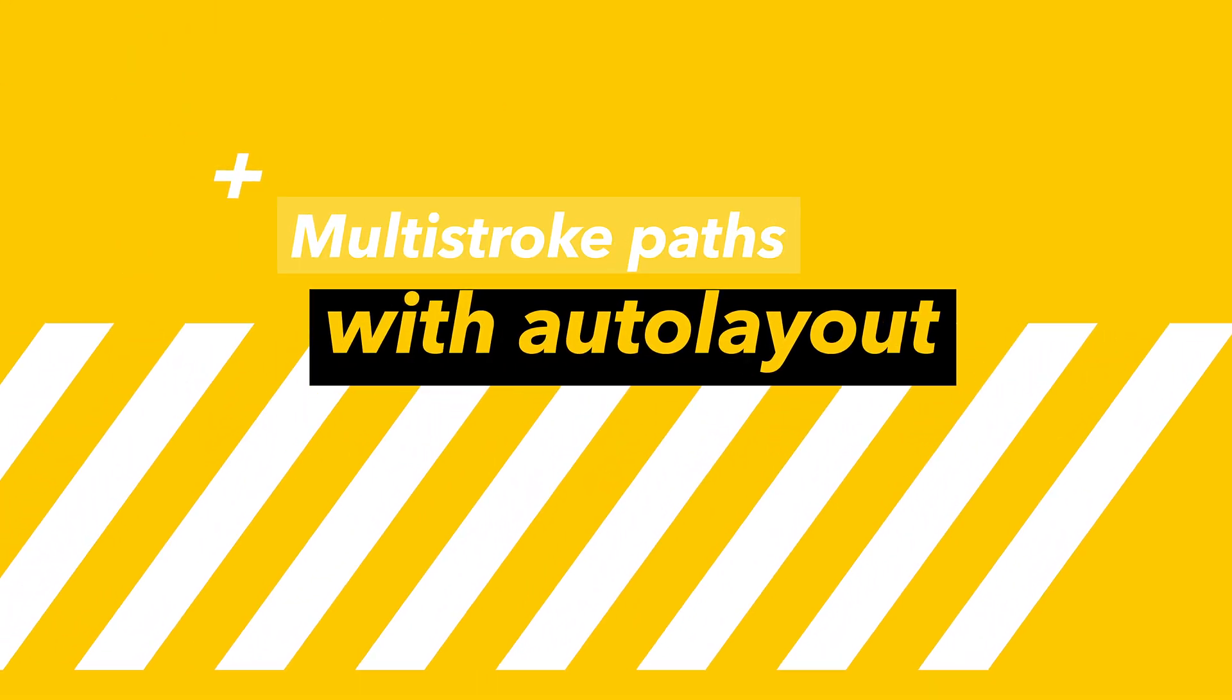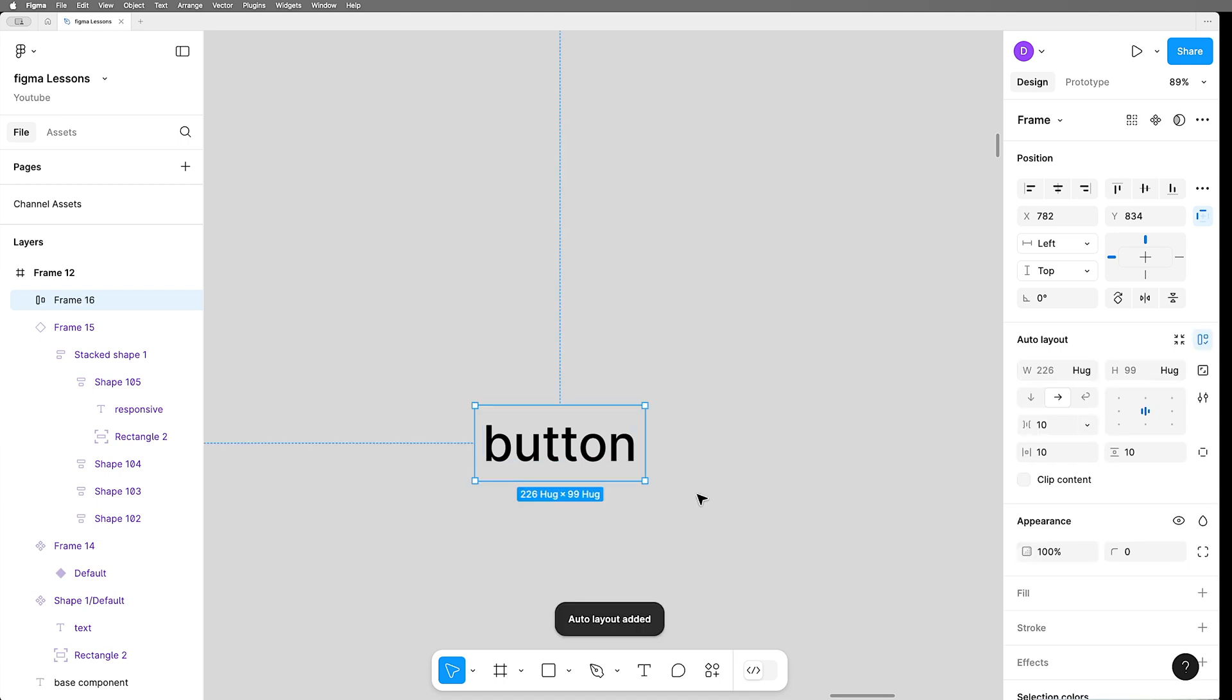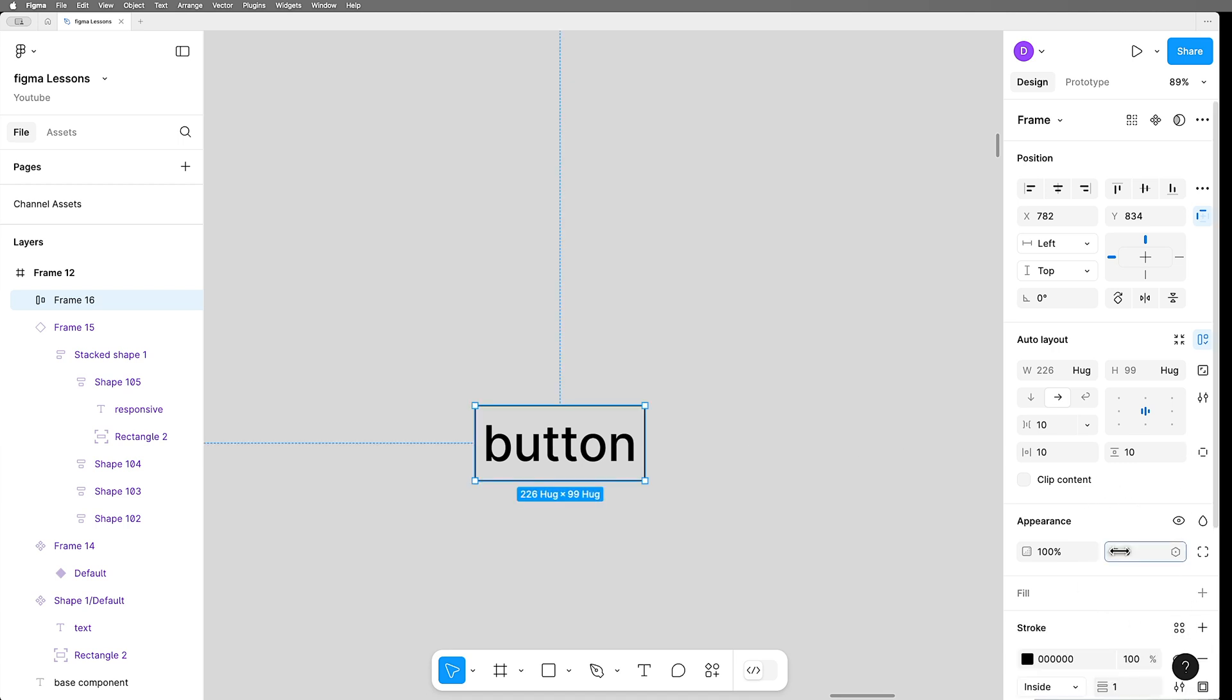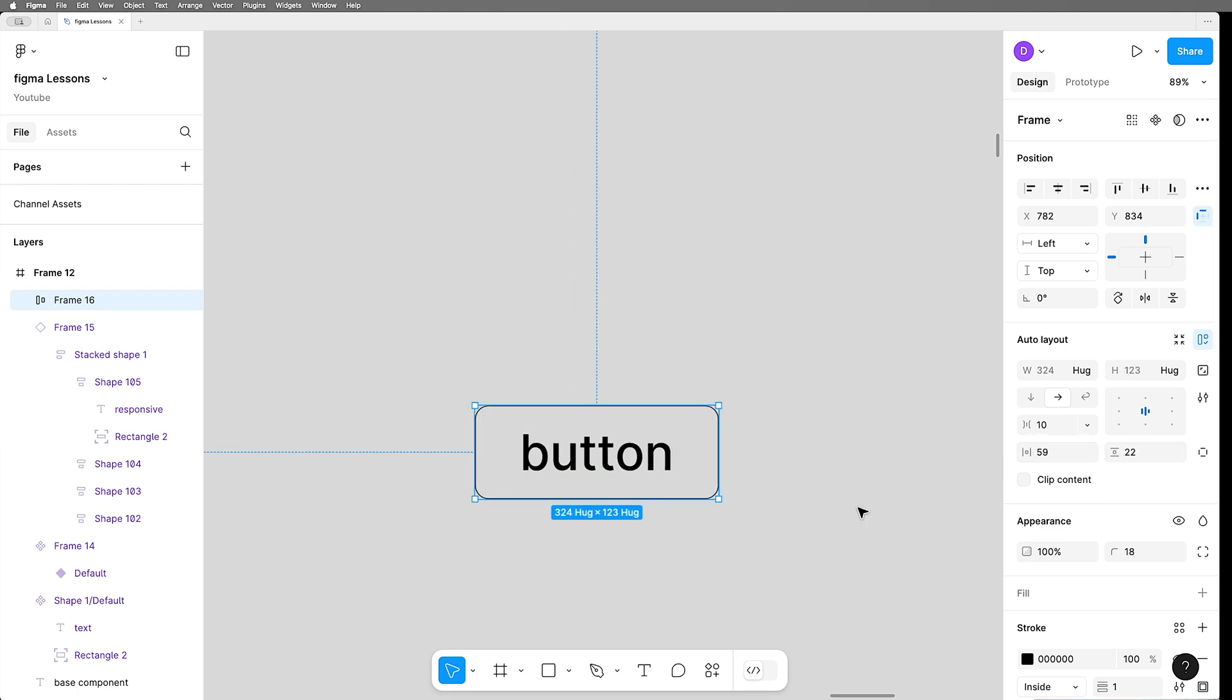Now, what if we wanted to make a very simple button that had three levels of stroke on it? I'm going to start with a piece of text, put an auto frame around it. Let's add a stroke, a little bit of a radius and a little bit of padding. It doesn't matter. At this point, we're just playing.